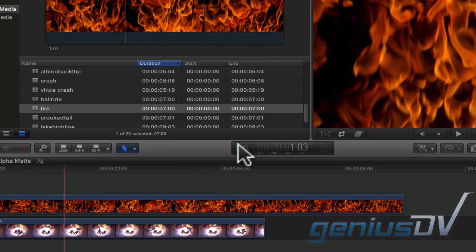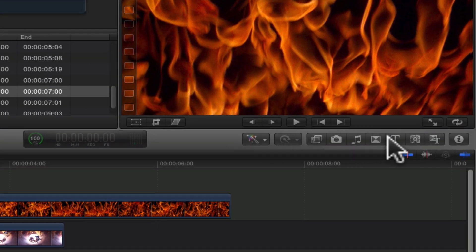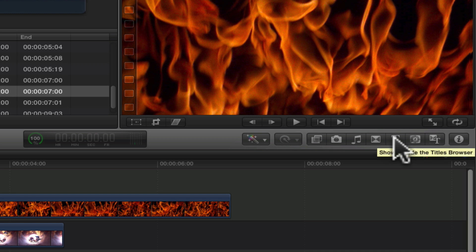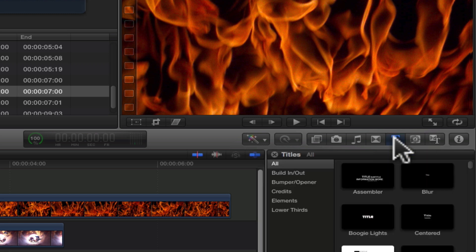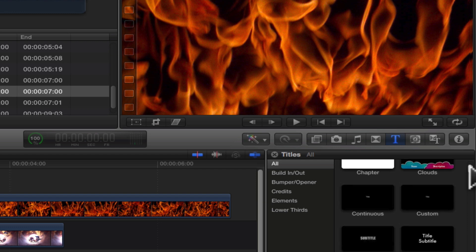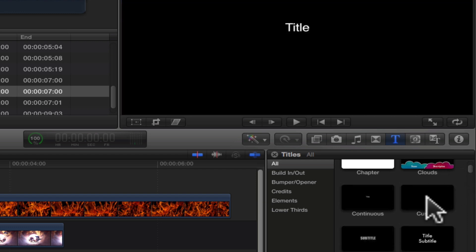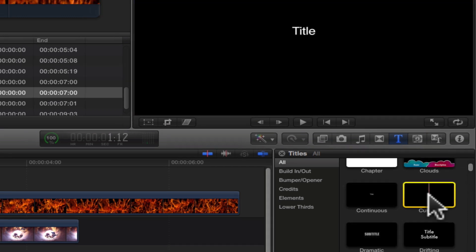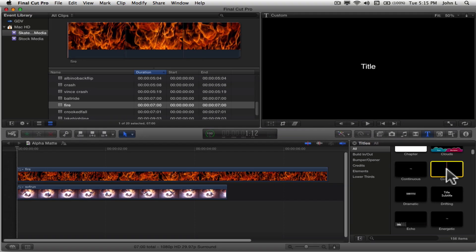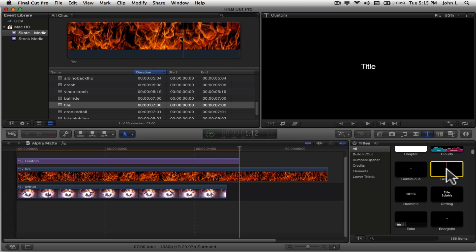Click on the titles browser icon to view a list of pre-built titles. Click on the custom title icon. Then press the Q key to connect the title to the primary storyline.